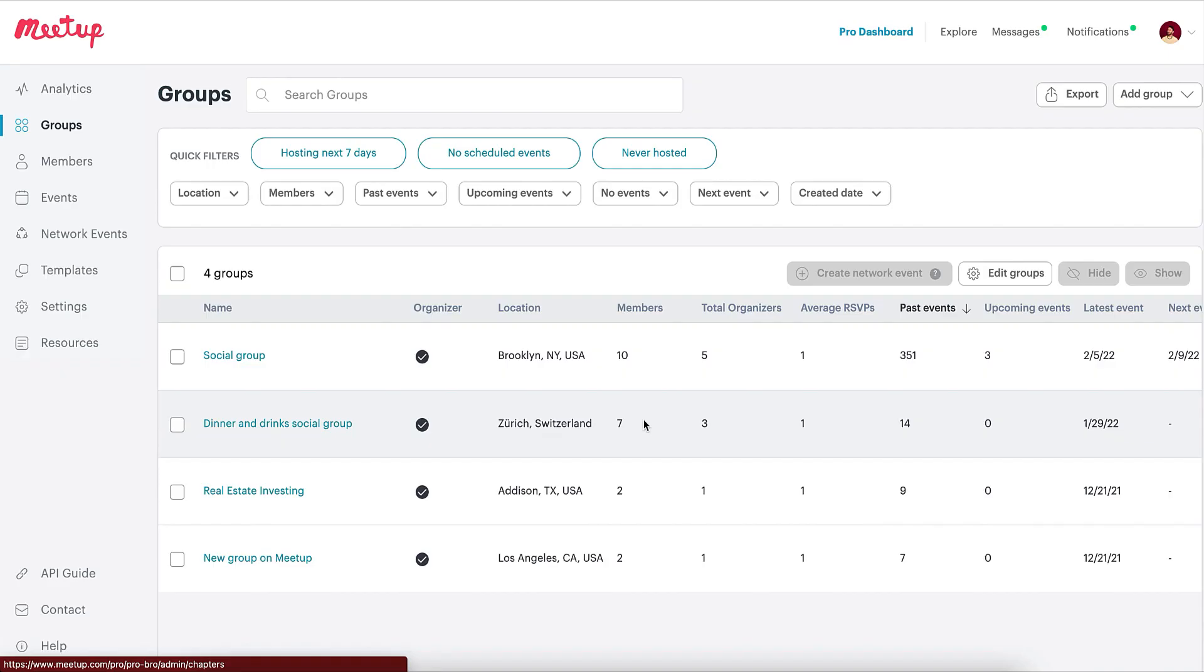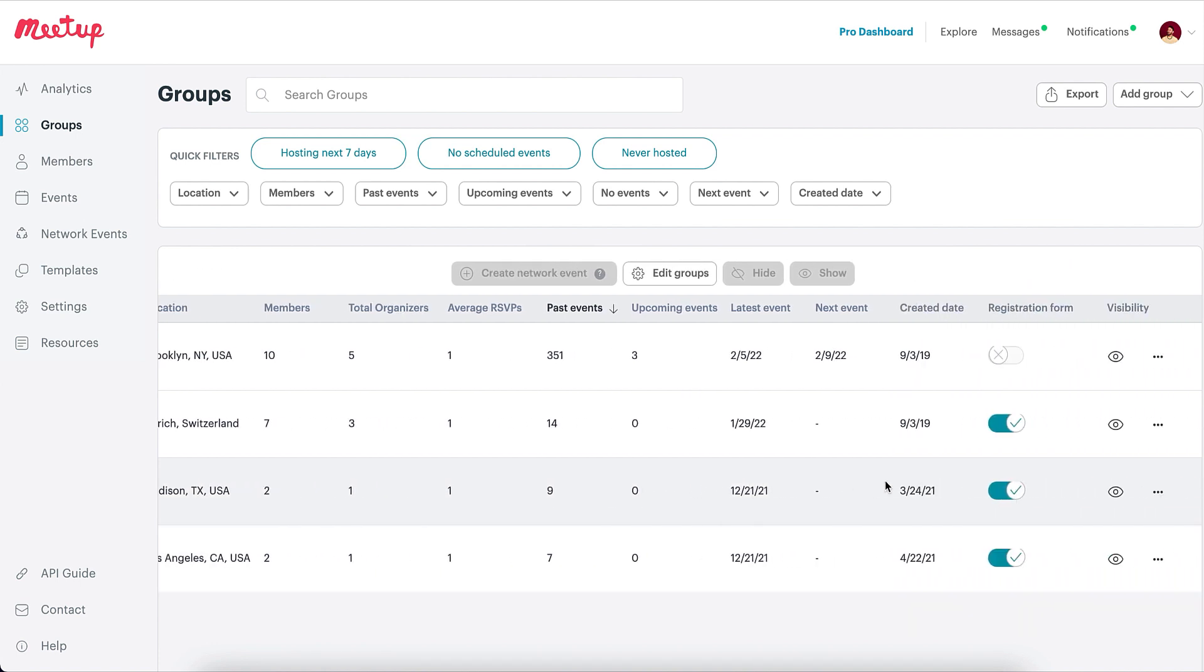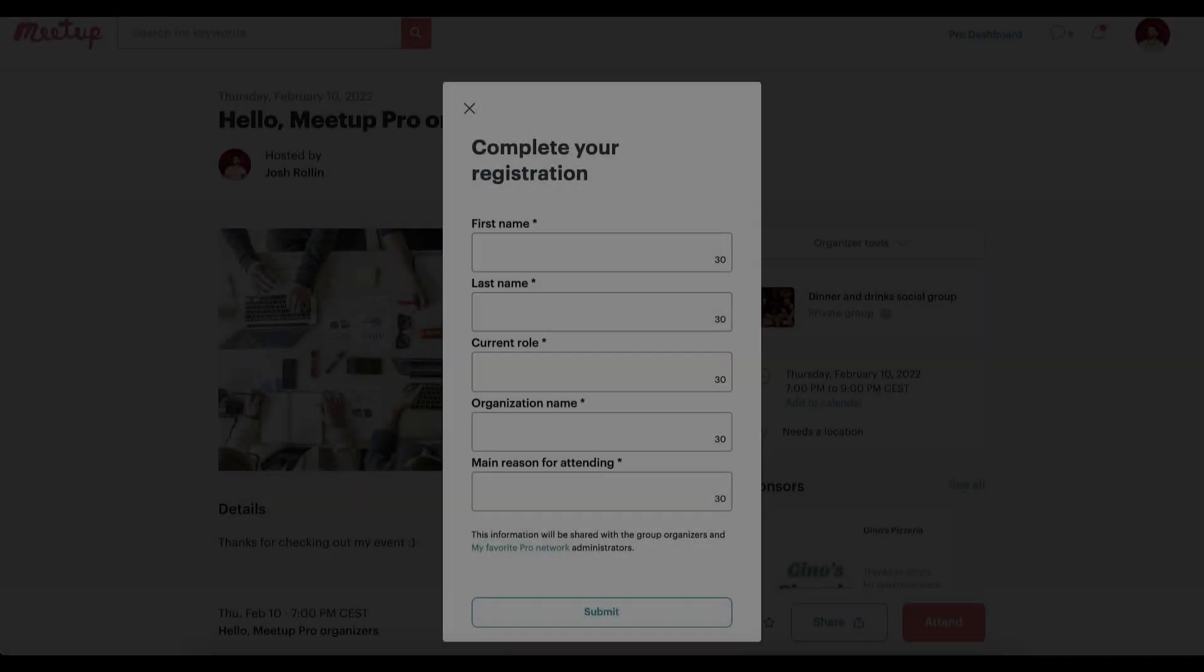By default, any group part of a Pro Network has the ability to enable the Pro Registration Form. If you wish to turn off this option for any of your groups, you can do so via the Pro Dashboard.